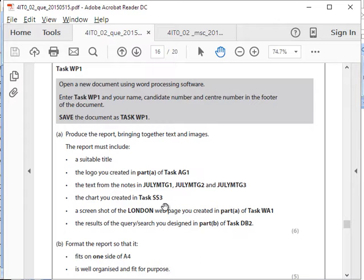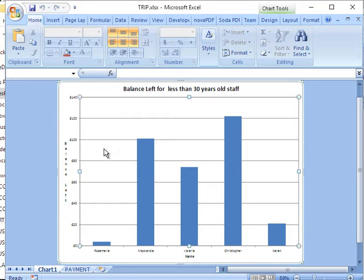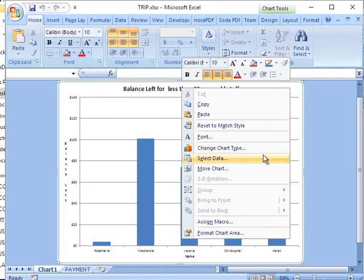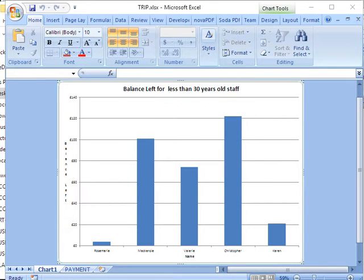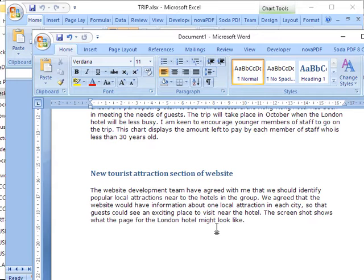Next, the chart created in task SS3. I don't remember if I created a chart, but I'll do it now and copy it. There you go — here is the chart. I'll copy the chart and paste it back into the document.